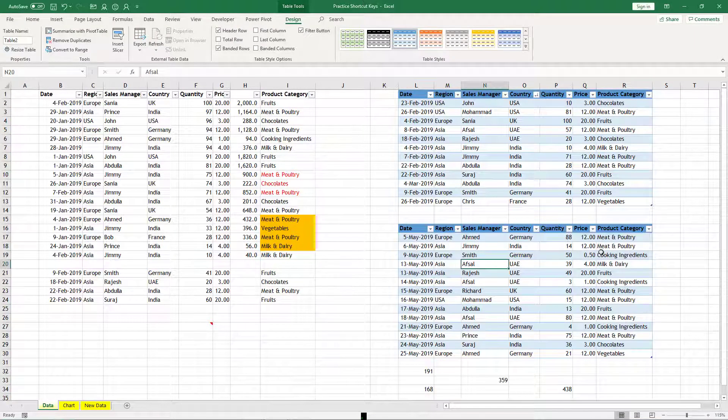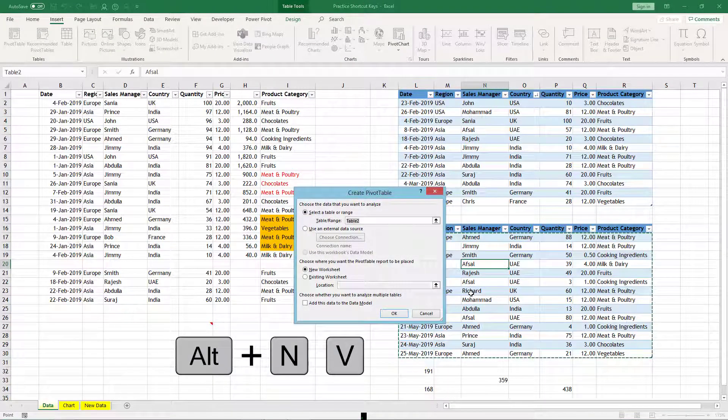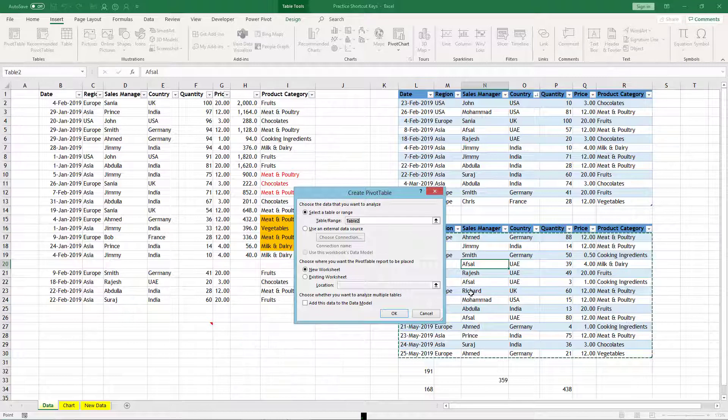If you want to insert a pivot table, Alt+V - so it will create, it will try to insert a pivot table.